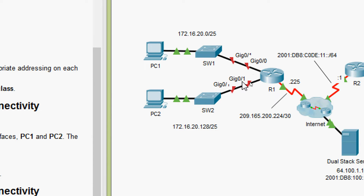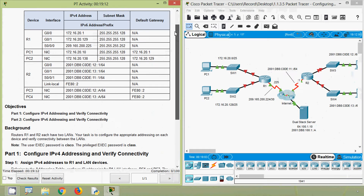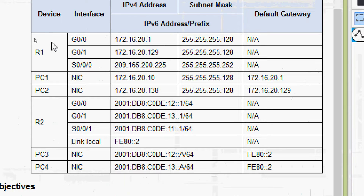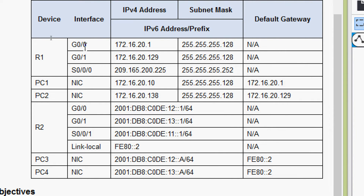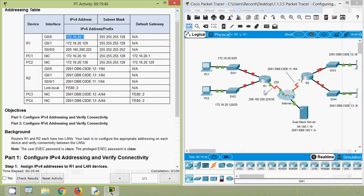Also we will configure end devices PC1 and PC2 as per our addressing table. Coming to our addressing table, here we can see the device R1 and interface G0/0. First of all we will configure interface GigabitEthernet 0/0. Here we can see the IP address — we will copy this IP address. Also here we can see the subnet mask.